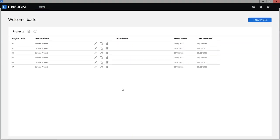Hello, and today I'm going to be giving you a guided walkthrough of the new Enzyme X PDF takeoff software. The first thing I'm going to do, just before we go and create a project, is take you through what these three different icons do up here.